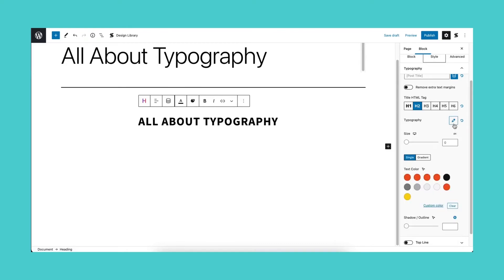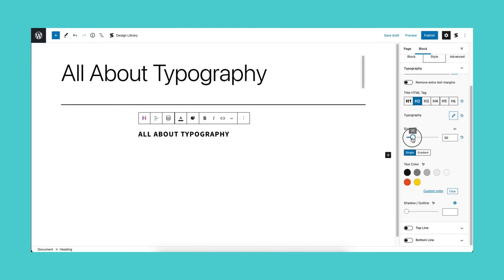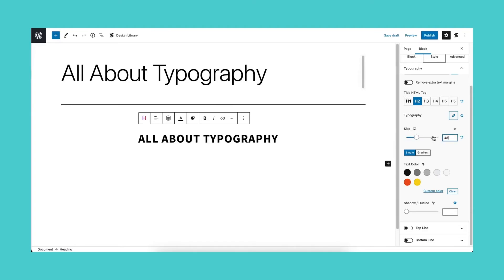After the typography properties, you will see the size setting. You can adjust the font size using this slider or type the value you want in the field. You may use pixels, em, or rem sizing for this. There are also responsiveness settings for this property.